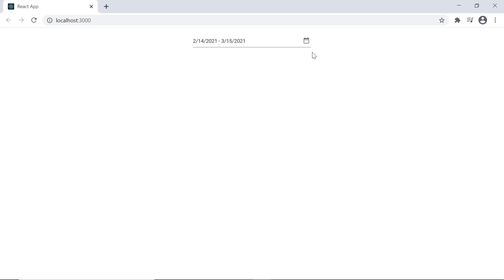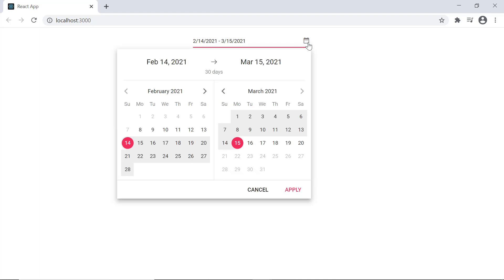Checking out the control now I cannot select the date range values that lie beyond the specified minimum and maximum date range.